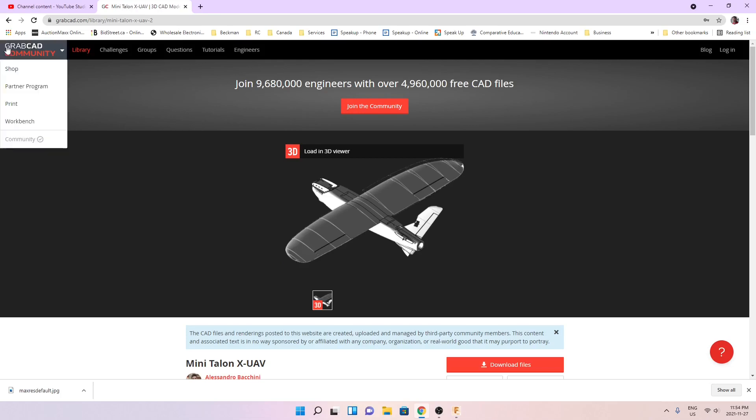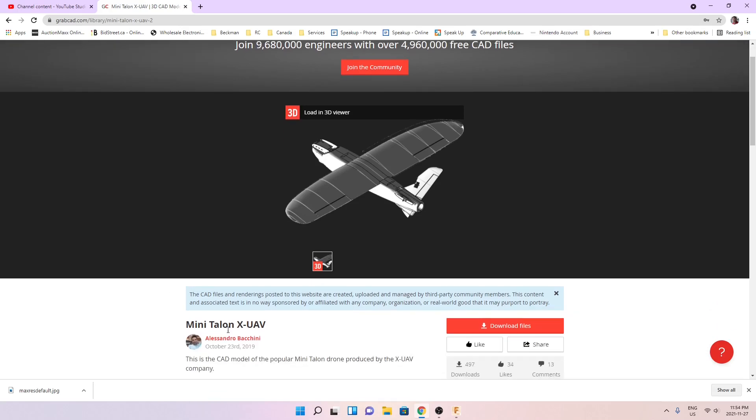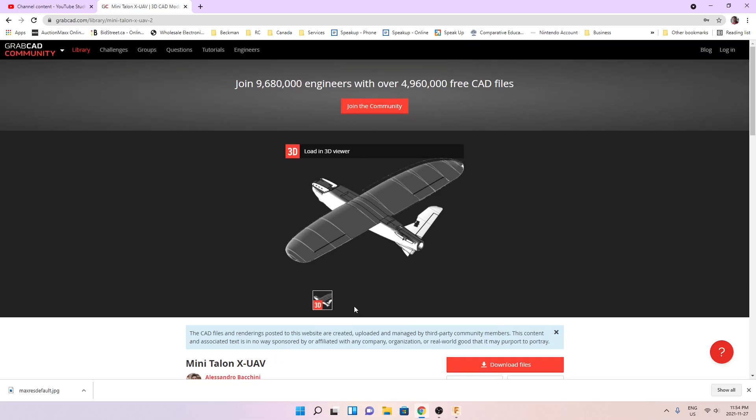This is GrabCAD where you can download 3D models and I came across the MiniTalon by XUAV. I don't know if you're familiar with this but this is a very popular FPV airplane developed by a company called XUAV and I found it here on GrabCAD.